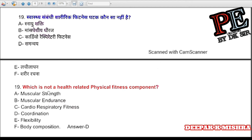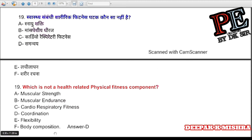Question 19: Which is NOT a health-related physical fitness component? (a) muscular strength, (b) muscular endurance, (c) cardiorespiratory fitness, (d) coordination. Correct answer is D — coordination.